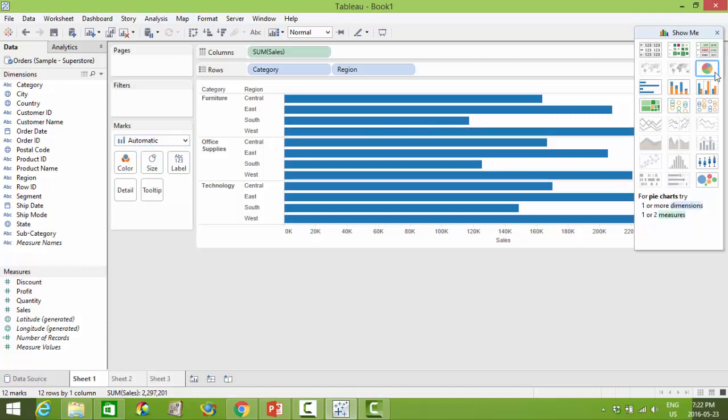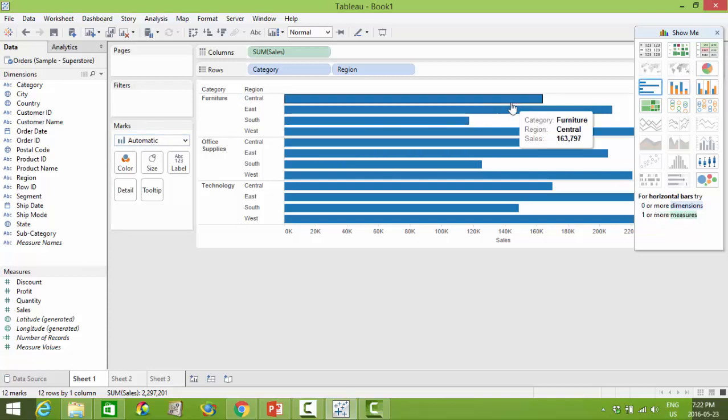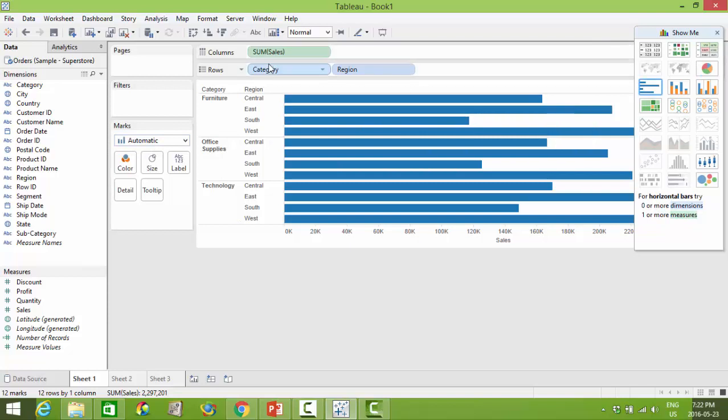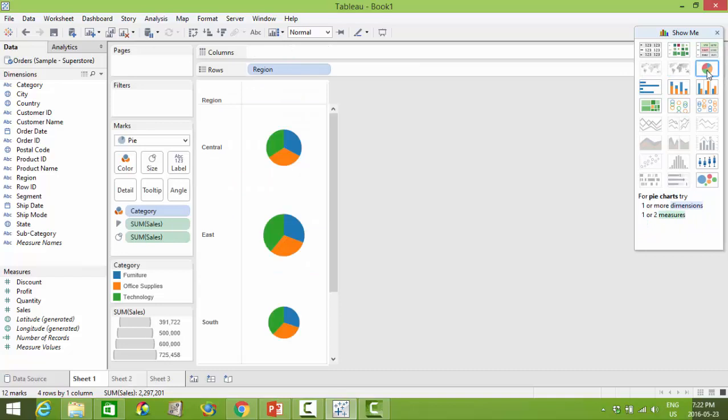So for example I will click on the pie chart and you will notice that the marks will change and it will no longer be a bar and these cuts horizontally will likely change as well. So here you can see it's changed itself into a pie.